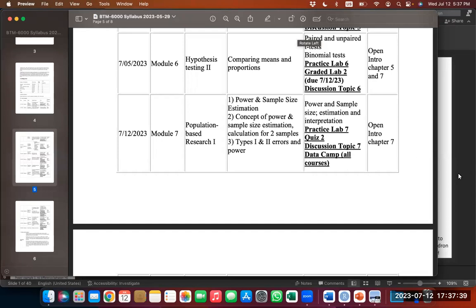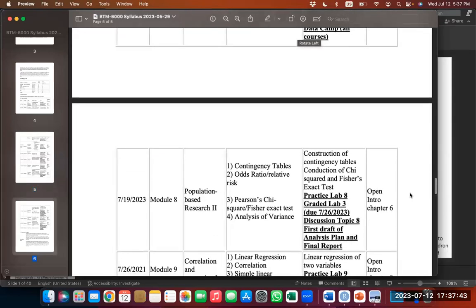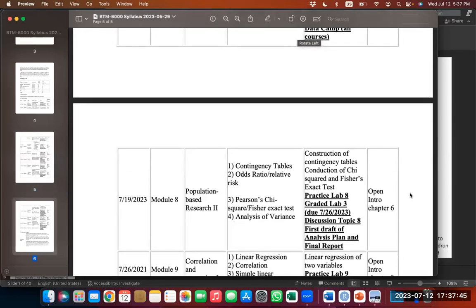Essentially what you do is use published data from previous analyses and previous studies to employ those parameters in a power calculation, to estimate what the sample size will need to be for your designed randomized control trial to achieve sufficient power to draw solid inferences. Next week we're also going to have a first draft of an analysis plan and the final report, which will require you to understand in broad strokes what data is contained in the NHANES dataset.